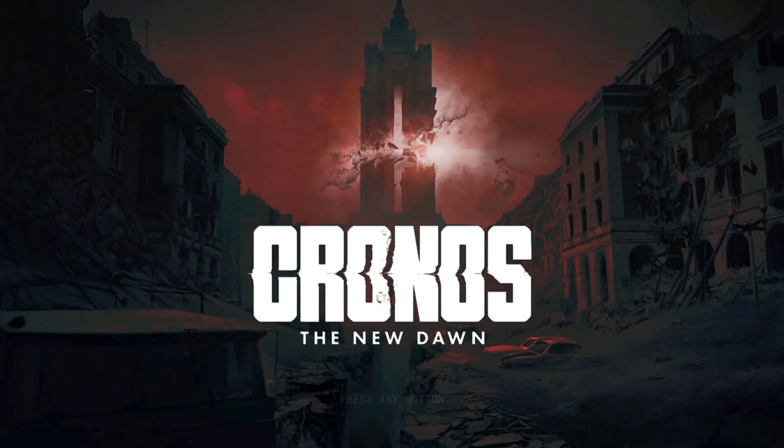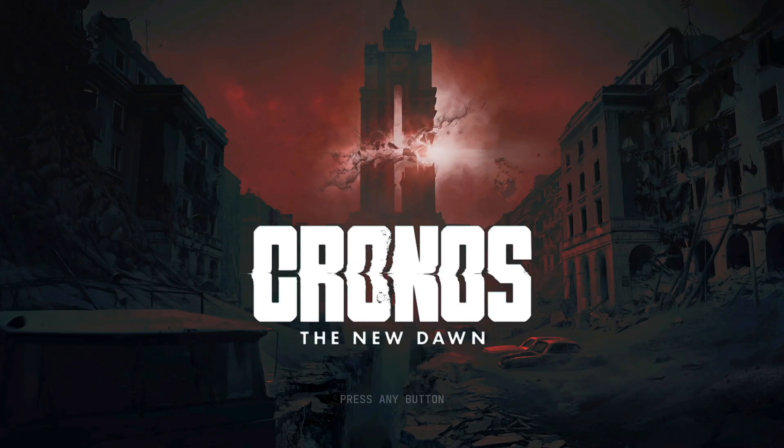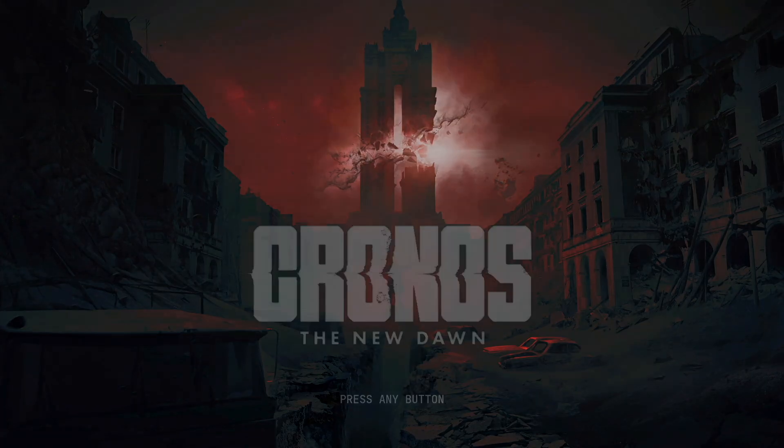Kronos the New Dawn is pretty fun. It's got a great story and atmosphere, but it's kind of difficult and I really stink at it.